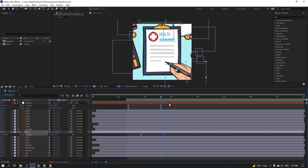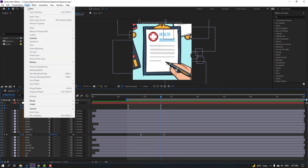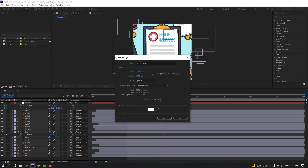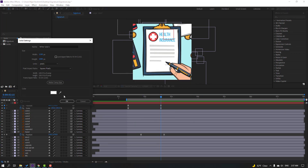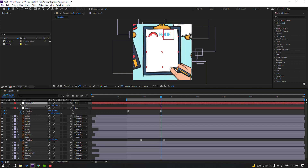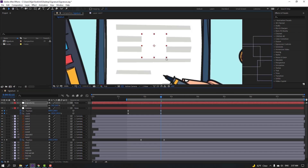Nice. Then let's create a new solid layer and select this white color, add a name, click OK, and press S to change the scale. Change the scale like this.